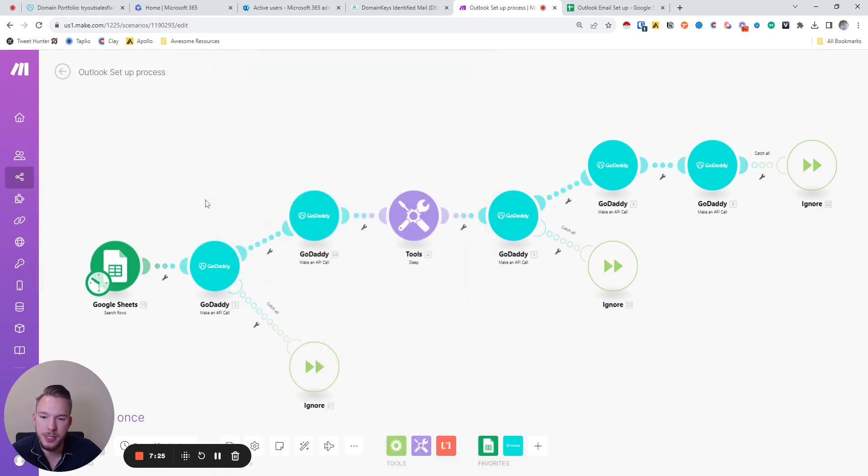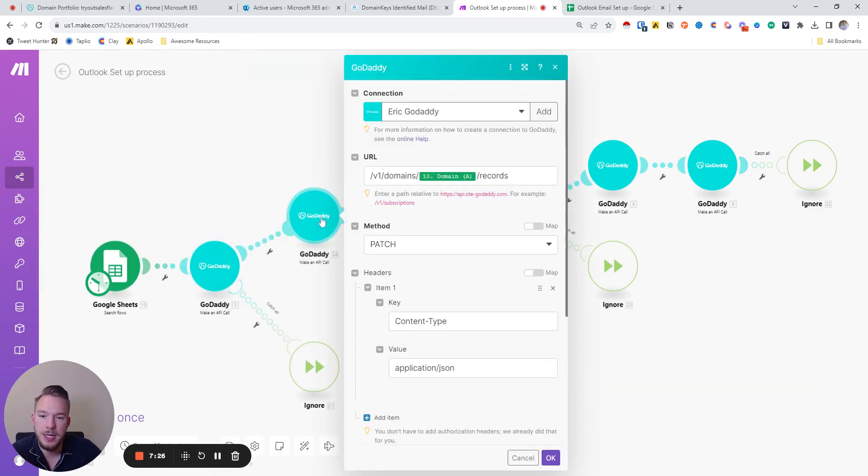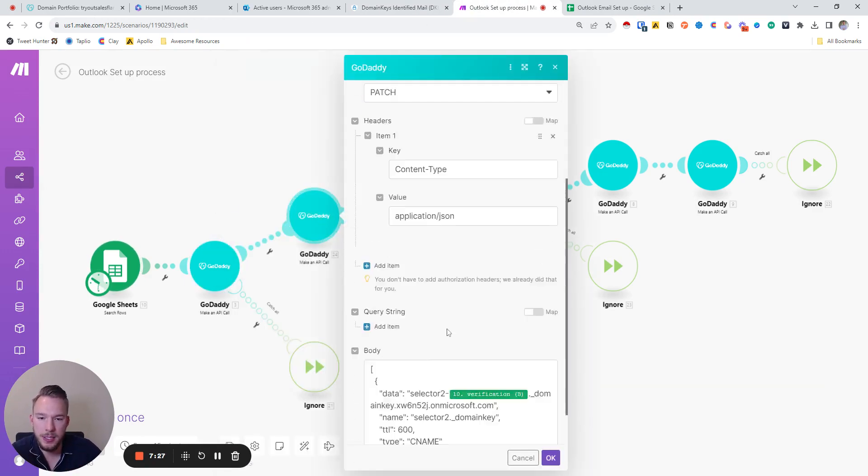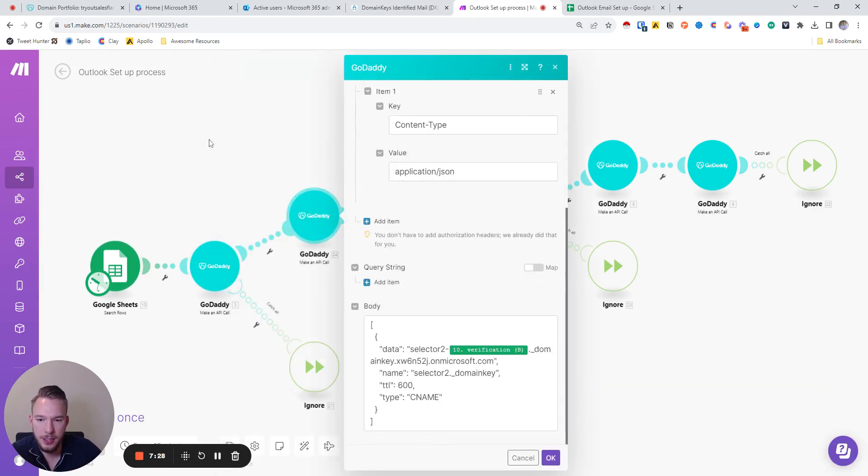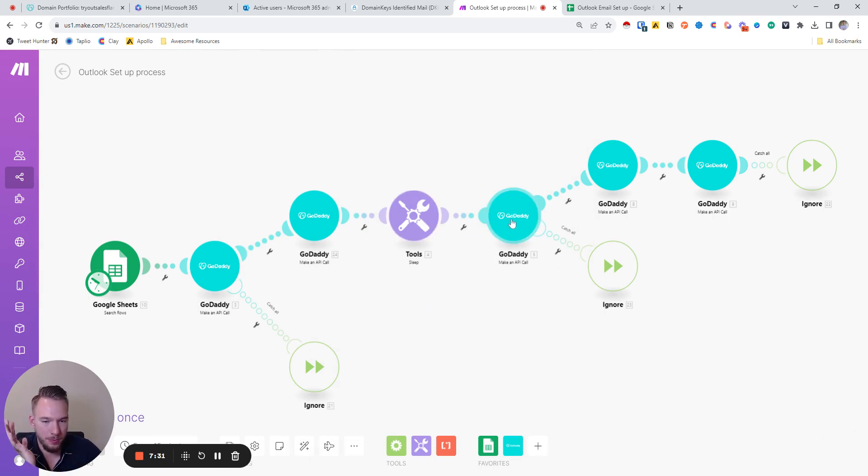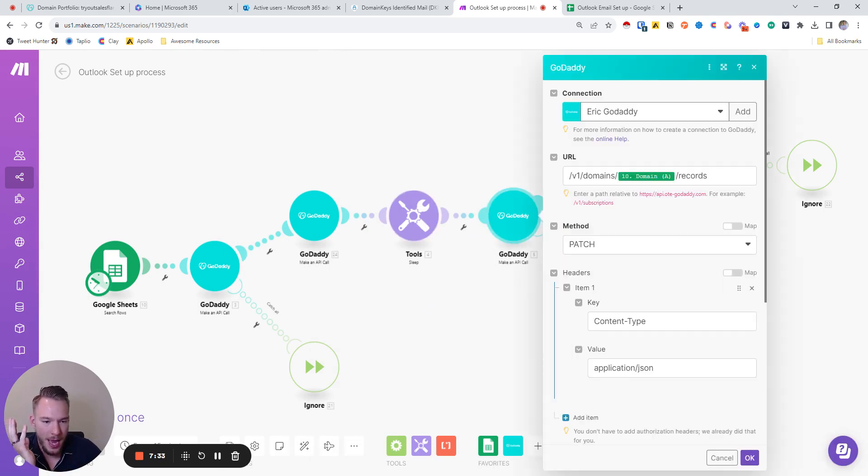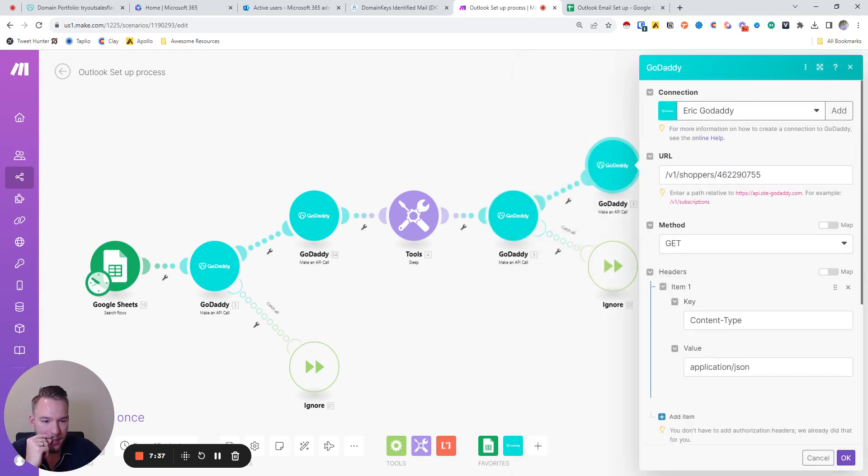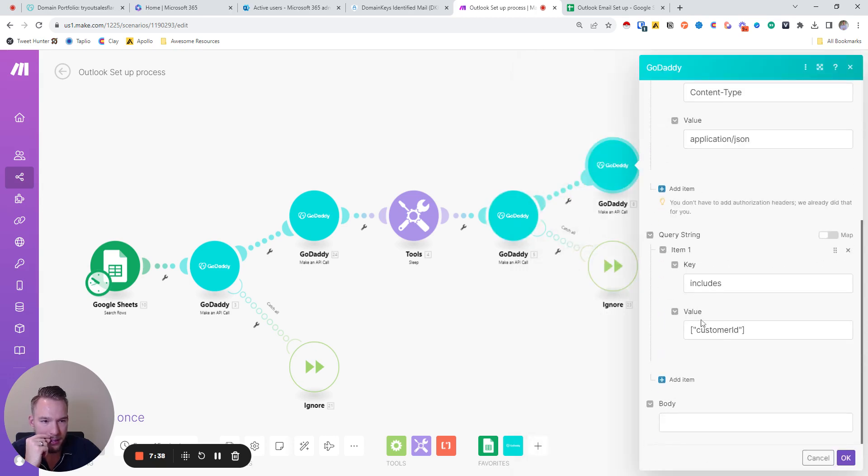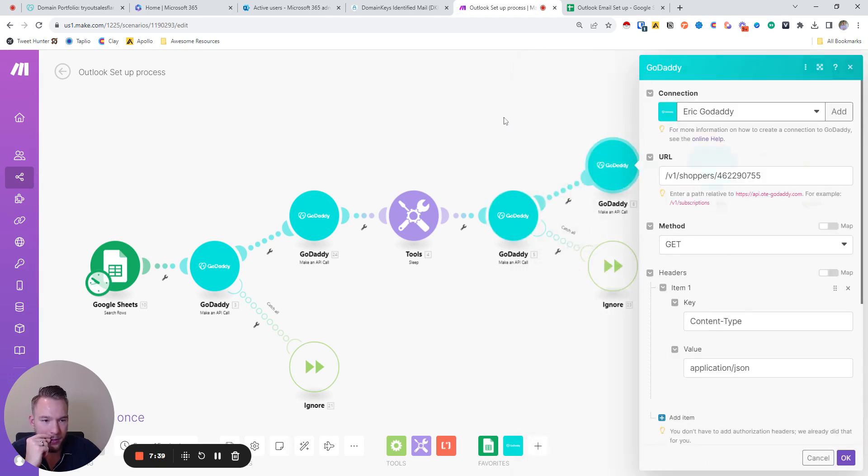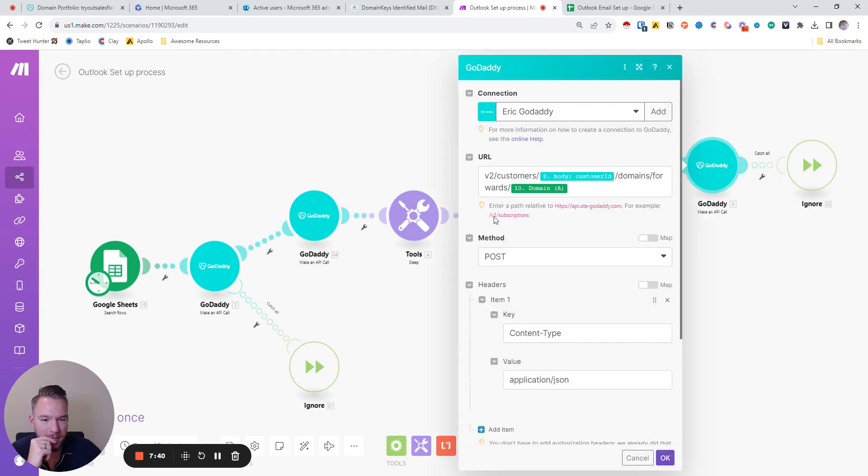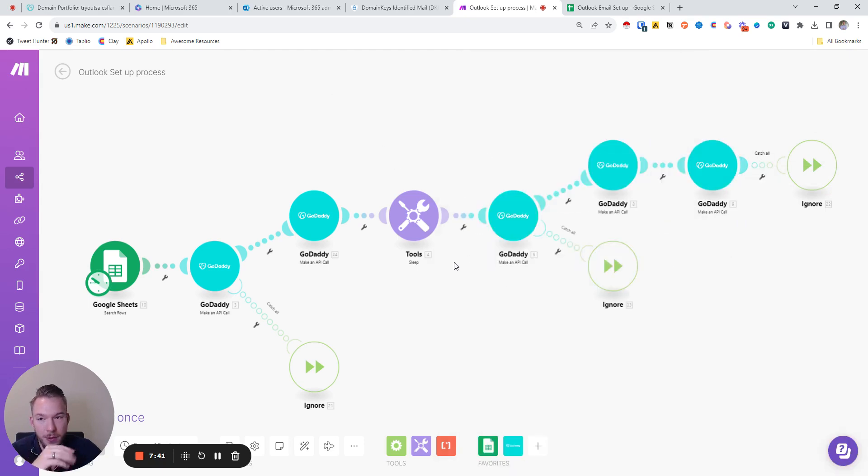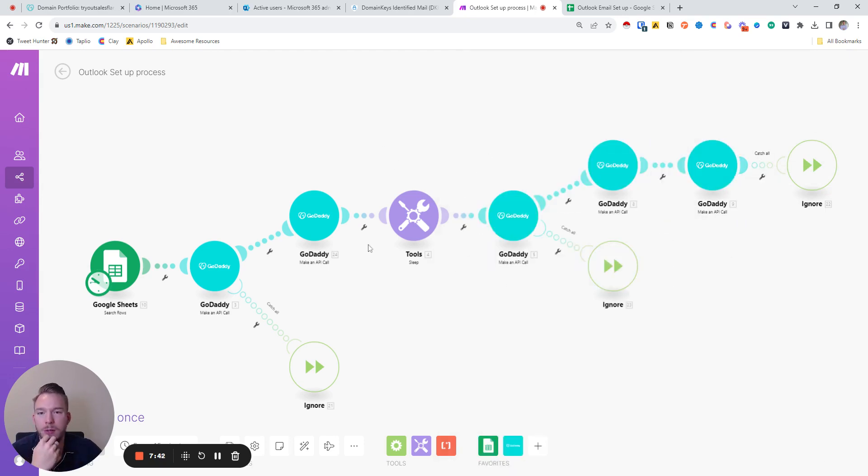So this one does selector key one, this one does selector key two, and then there's just a sleep propagated. And then this one does the DMARC settings, and then this one just gets our customer ID, and then this one does the forwarding. So we're all set on these ends.